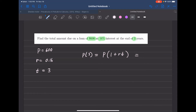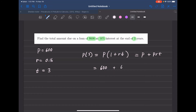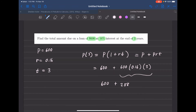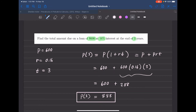From the formula, that's really P plus PRT where PRT is your interest added to the original amount. Plugging in: $600 plus $600 times 0.16 times 3 years gives $288 in interest. Adding that to the original amount gives a total of $888 — so after three years you pay back $888.